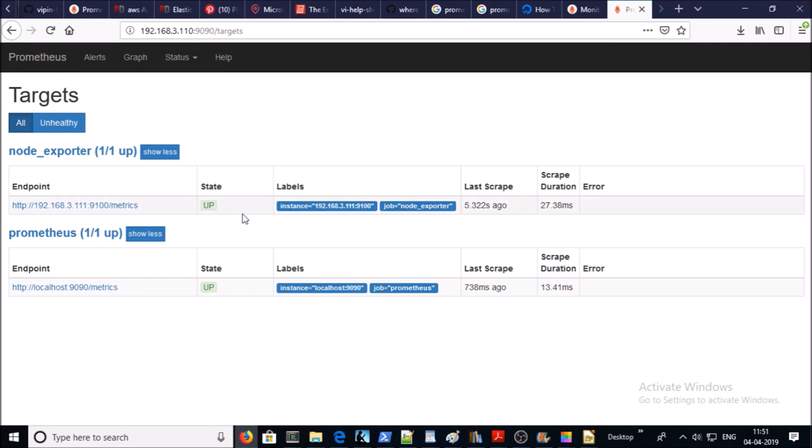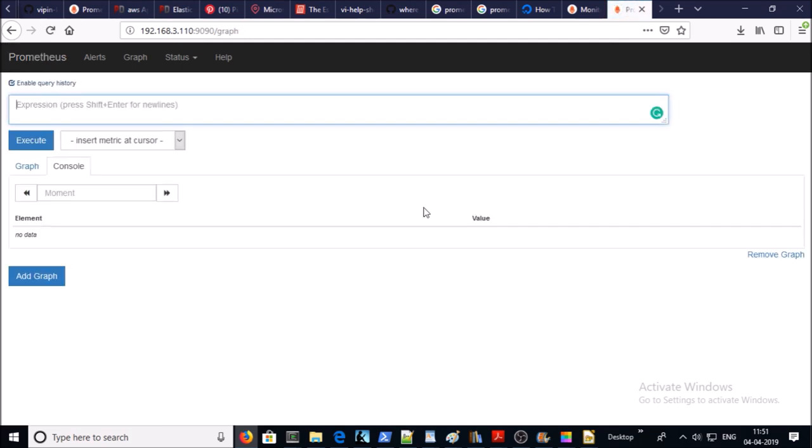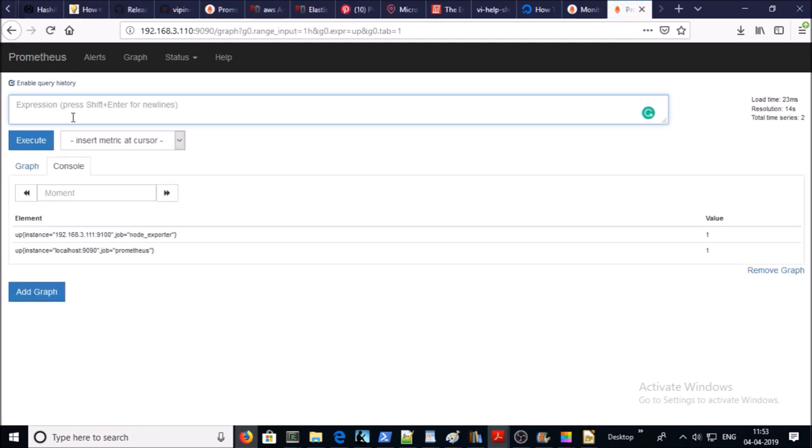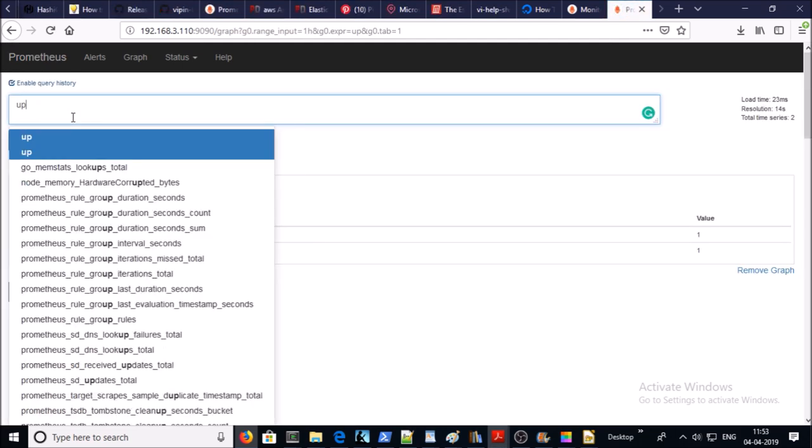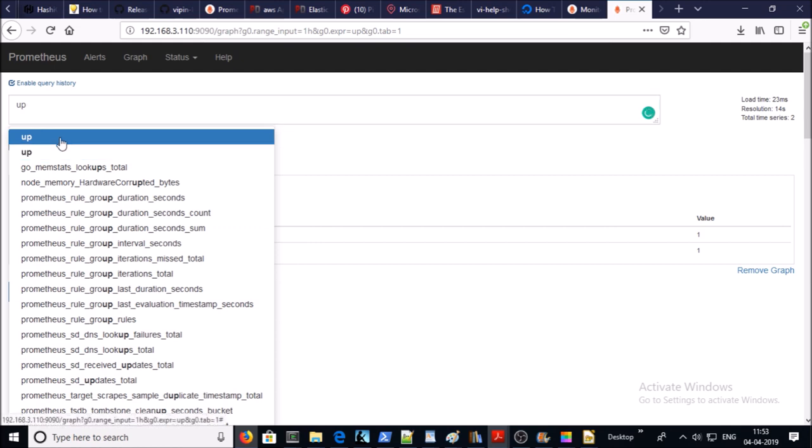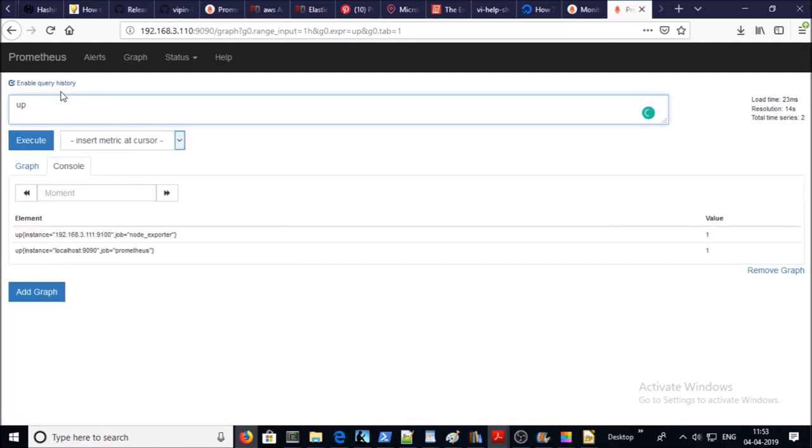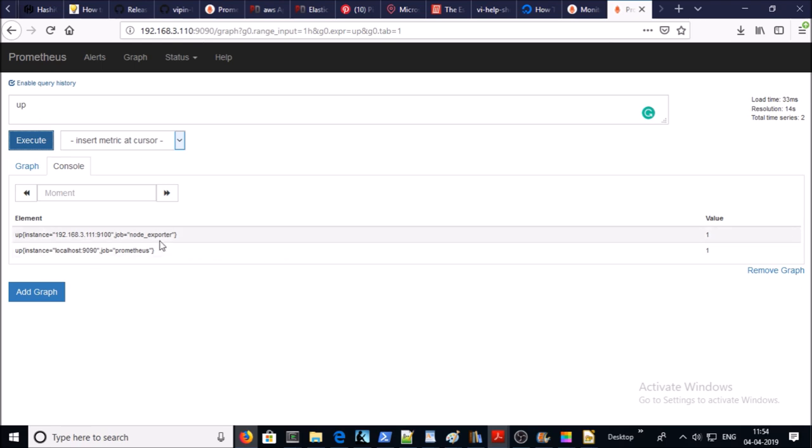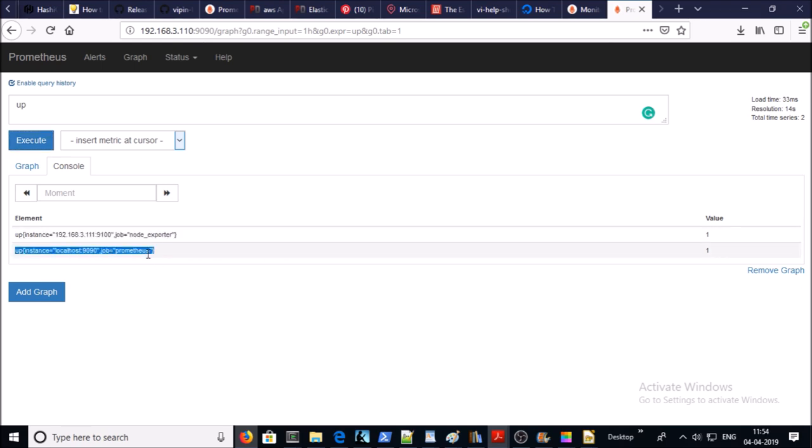This is the instance on which the Node Exporter is running. Current status of this machine is up and online in the Prometheus monitoring system. If you go to home page of Prometheus and execute the up command in the expression console, you will see two instances up and online: one for the client and second for the Prometheus master machine.